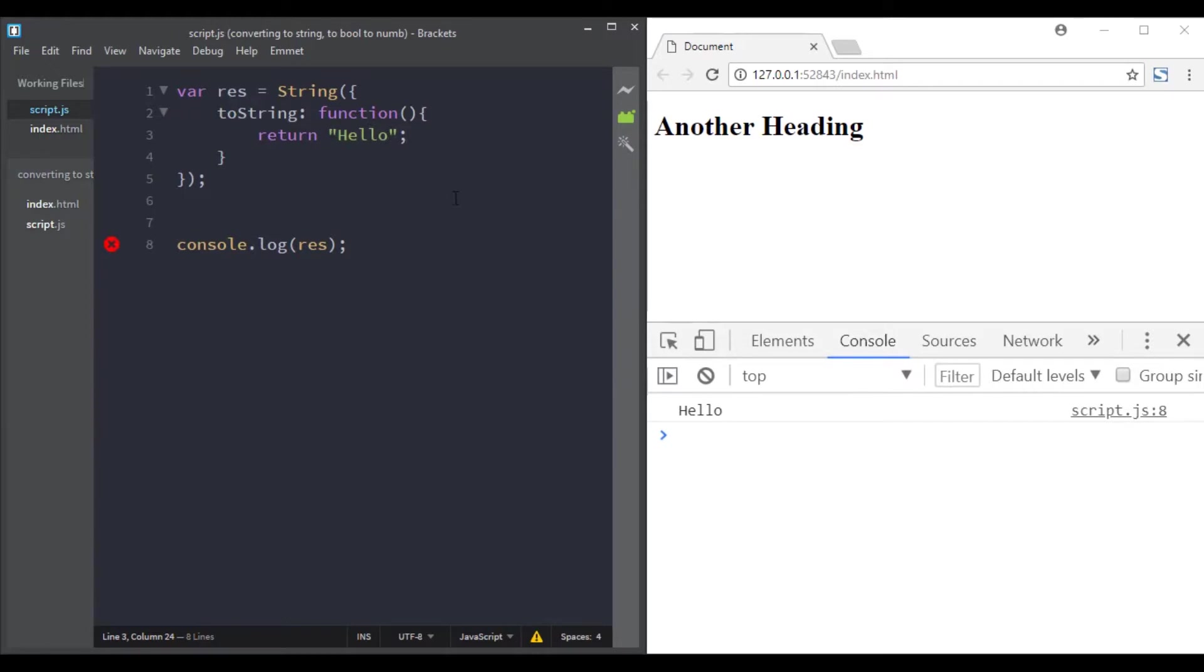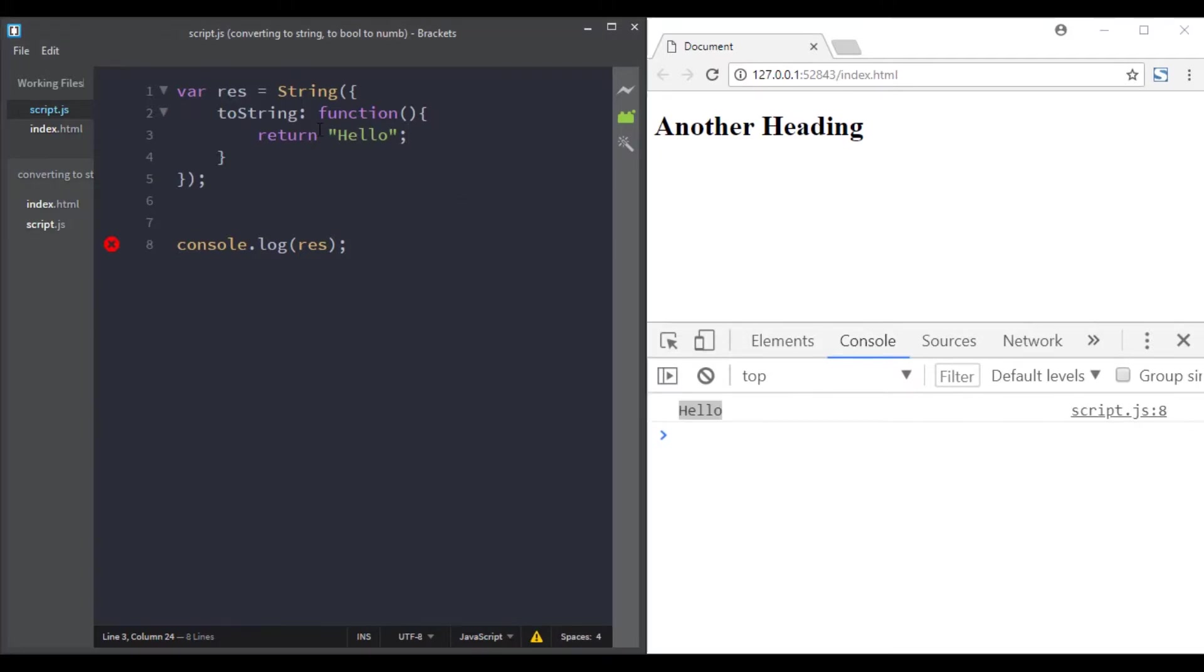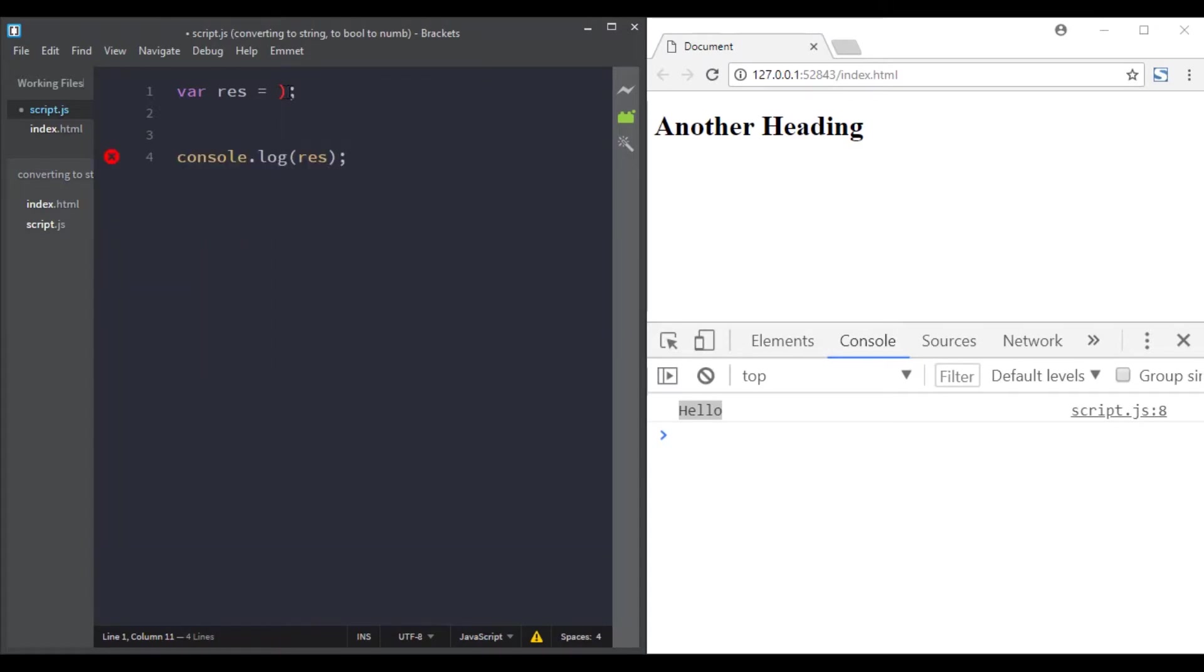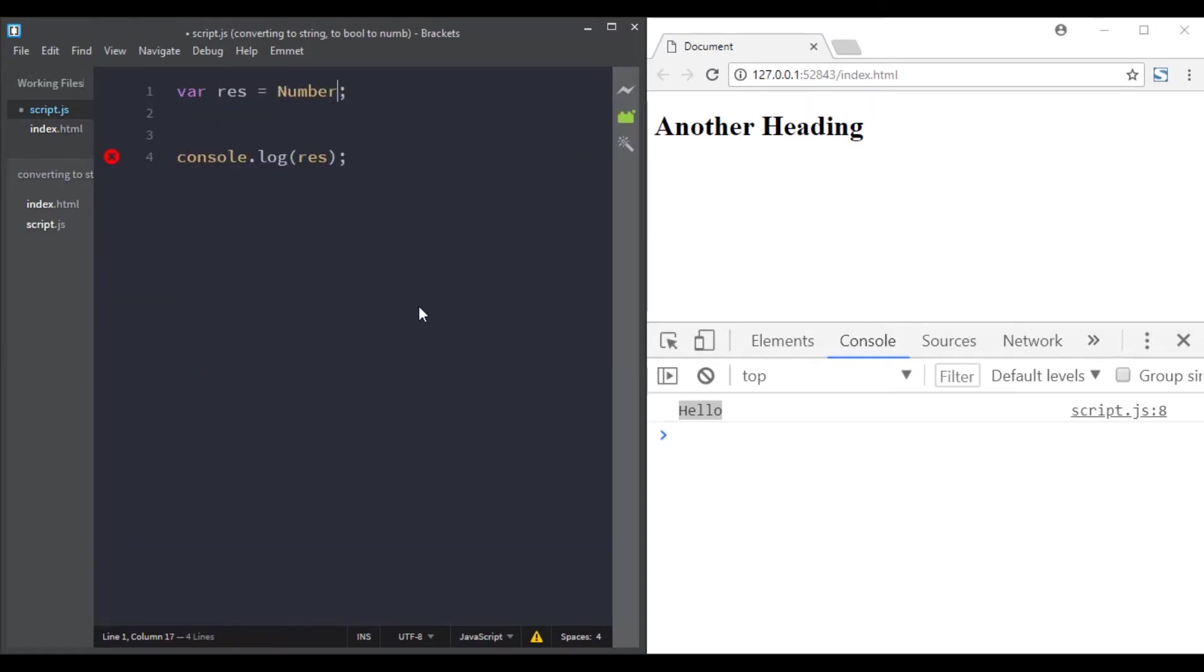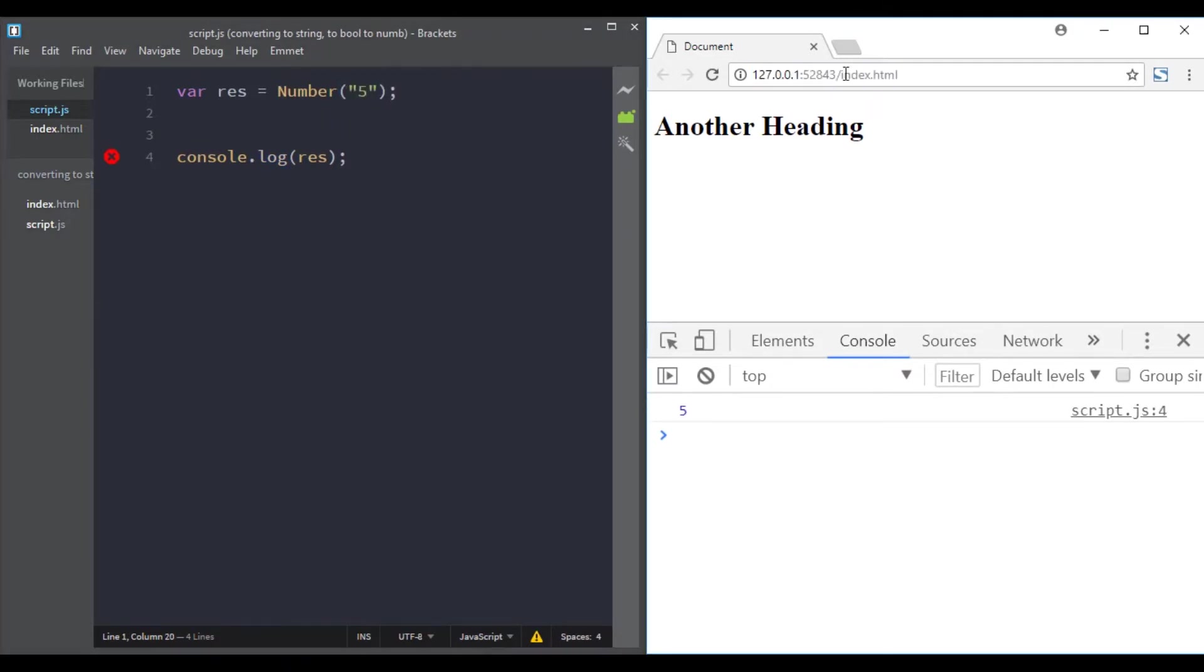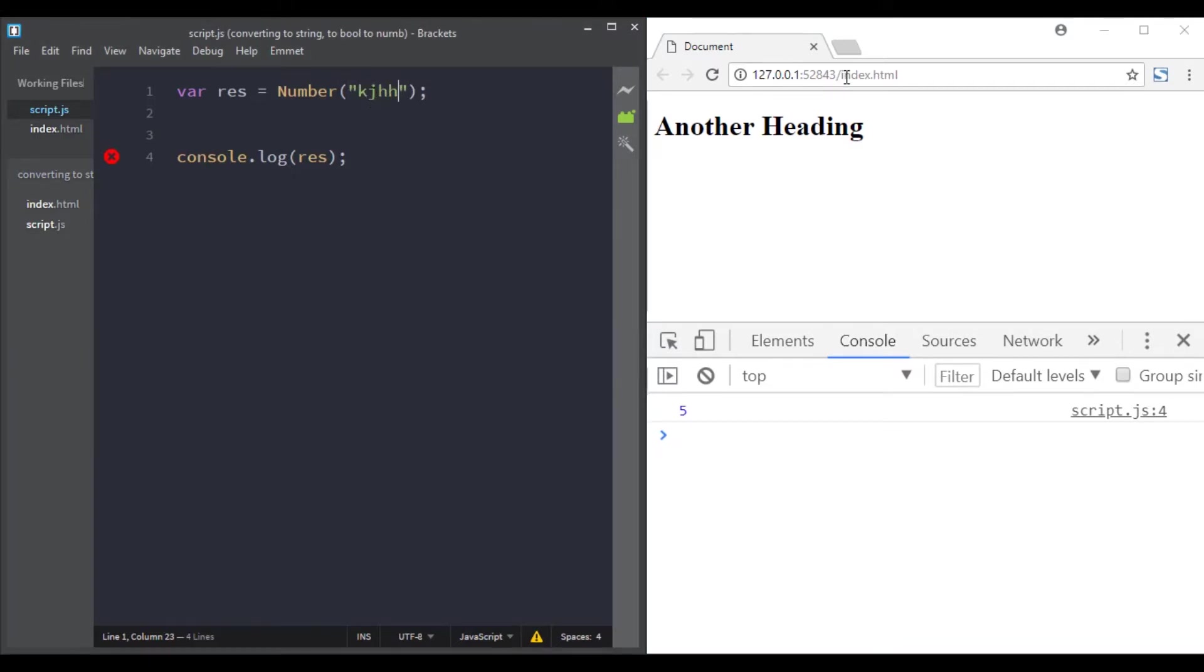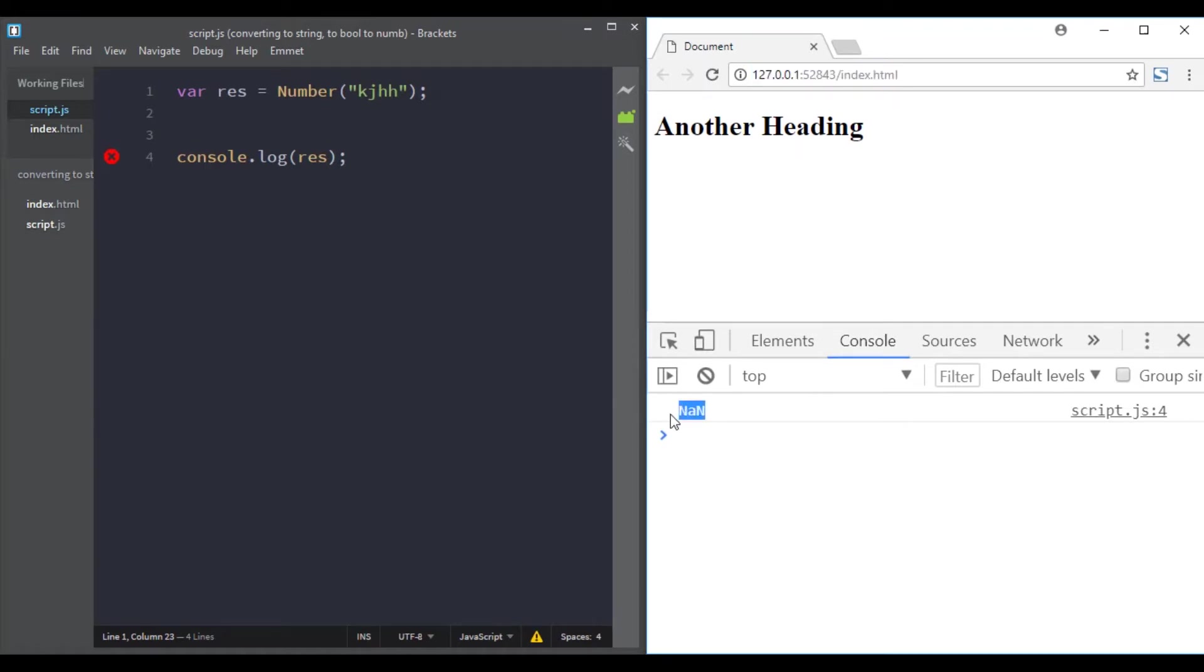And now when we call String on this object, we will have this message. Great! Let's move to the next function: the Number function. This converts the argument provided to a number, so the string '5' becomes the number 5. If it cannot be converted, it will return NaN. For example, this string cannot be converted to a number, so it returns NaN.